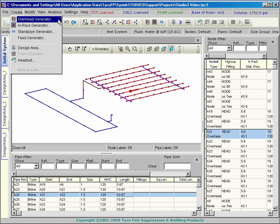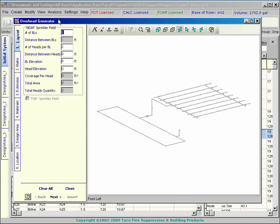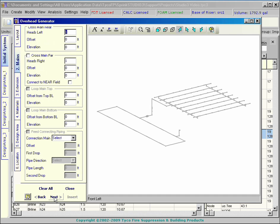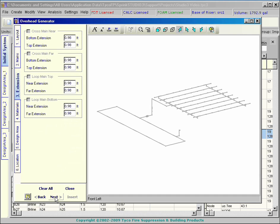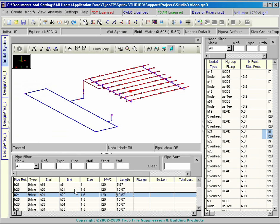Automatic building tools include the overhead generator, in-rack generator, and standpipe generator. These commands allow you to quickly build your system through a dialog box format. Heads, pipes, and fittings will be inserted in the correct position in 3D space with a few simple keystrokes.